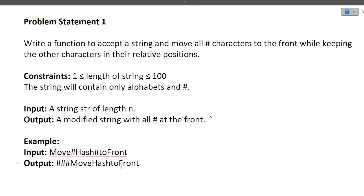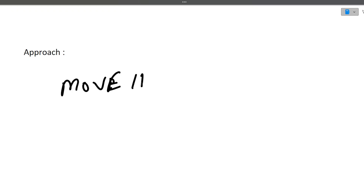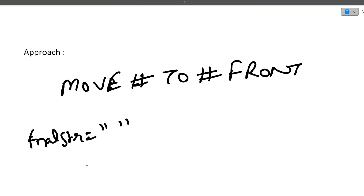I hope the question is clear. It's very straightforward. Let's quickly move towards the approach of this question. We are given 'move##to#front' as the input. What we'll do — we will just iterate over the string one by one. We will take a variable called final string, initialized as empty, and a count variable initialized with zero, which will store the number of hash values inside the string.